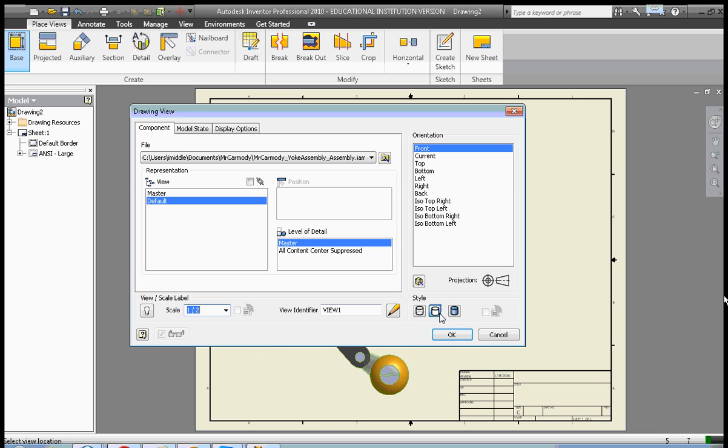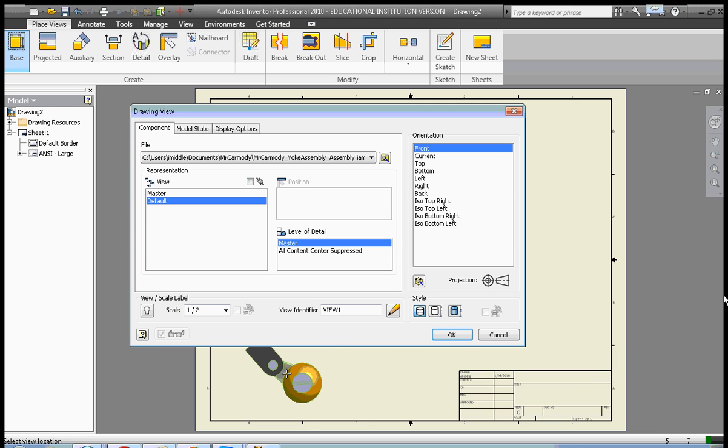We can also select the style of our drawing. Hidden lines are removed, or we can have hidden lines displayed in the drawing. We're going to have hidden lines displayed.